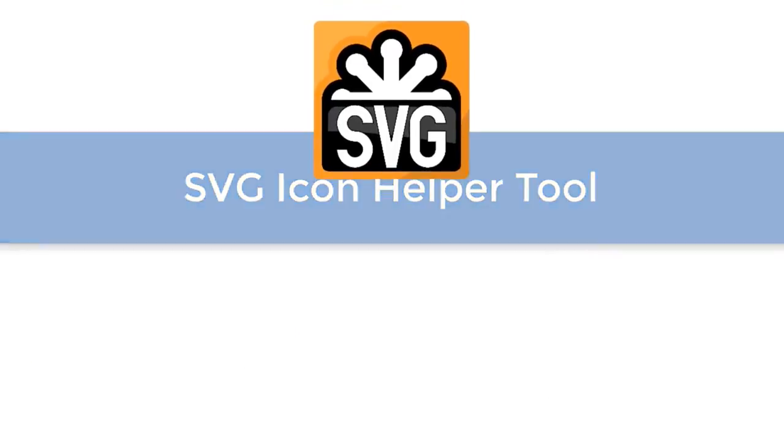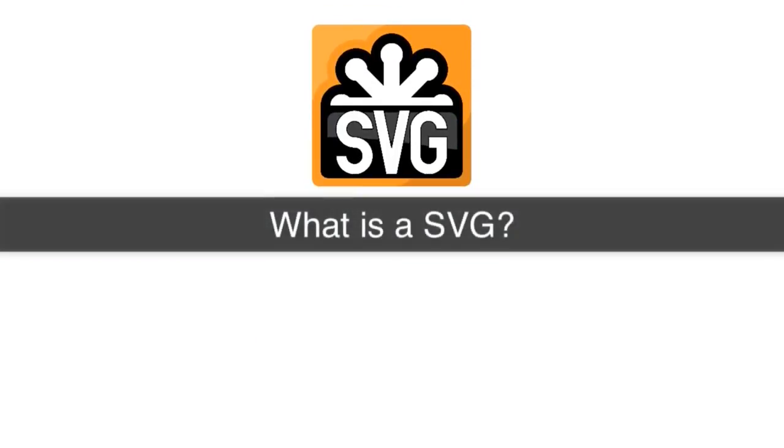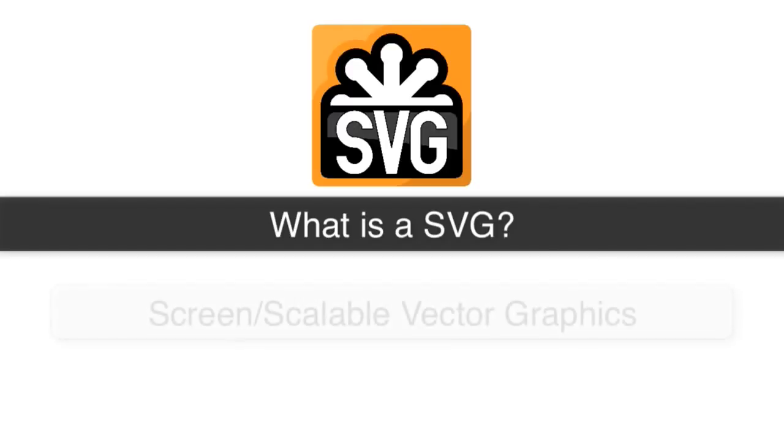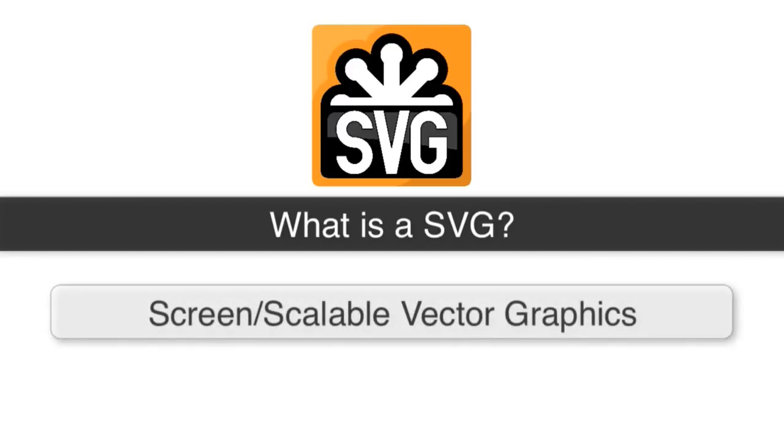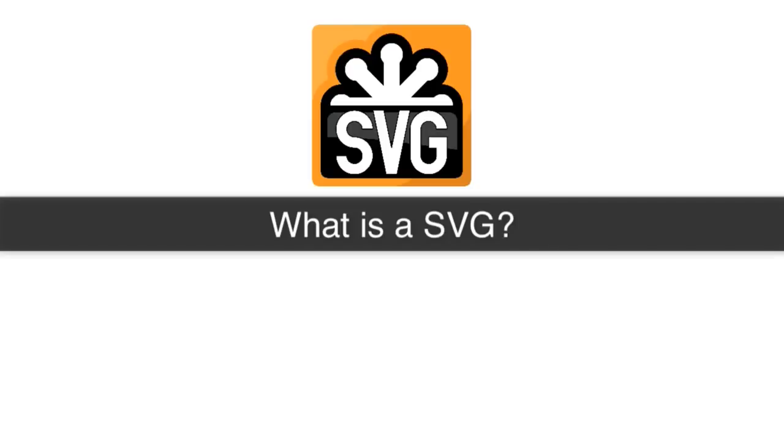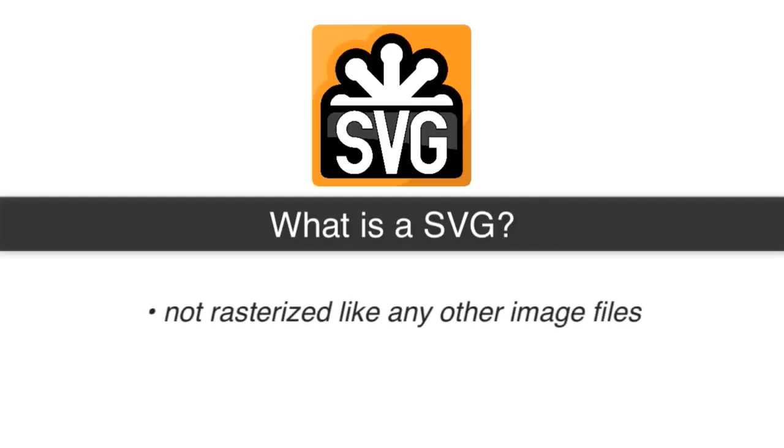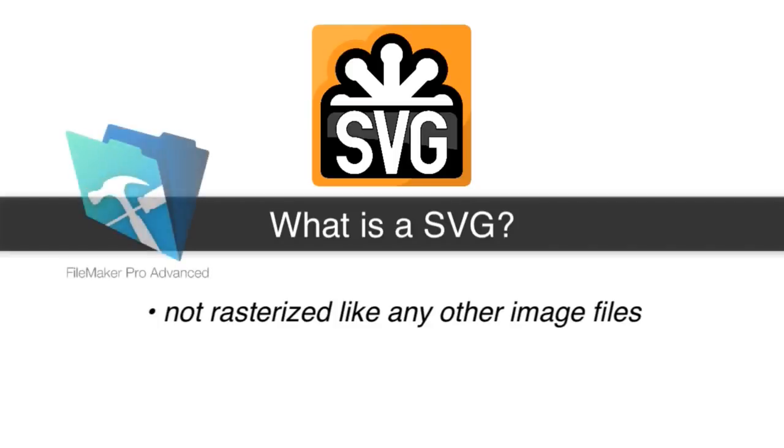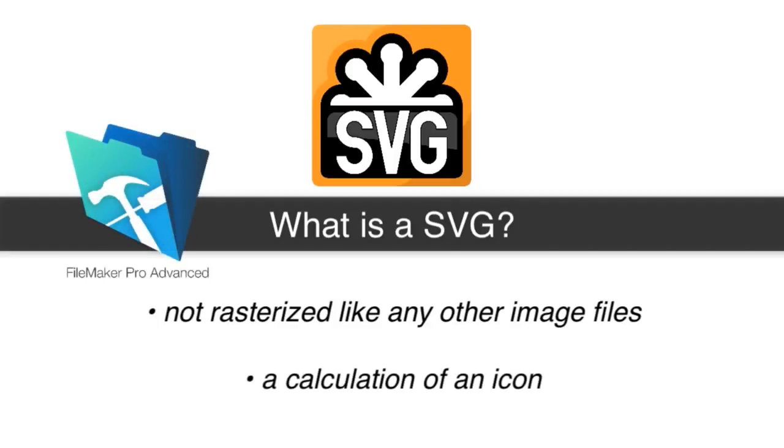SVG files is scalable vector graphics. The really cool thing about SVG files is that they are not rasterized like a PNG or any other image format. So the great thing is that it's really just a calculation of an icon. And that's why FileMaker has chosen that format.